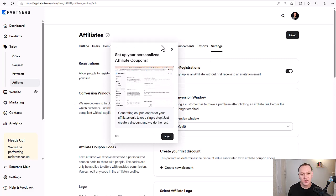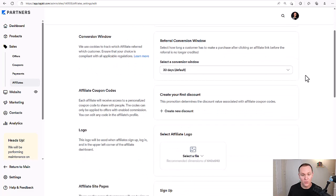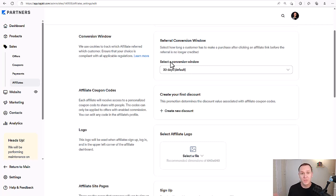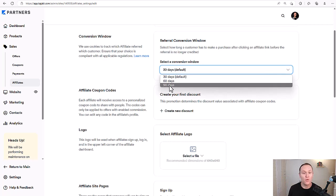Over here we have settings — an important place to configure how you want your affiliate program to work. You can decide if you want to enable self-registrations, where people can sign up as an affiliate without first receiving an invitation email. There's also a referral conversion window — select how long a customer has to make a purchase after clicking an affiliate link before the referral is no longer credited. You can set this to 30, 60, or 90 days.